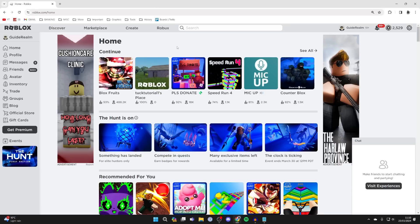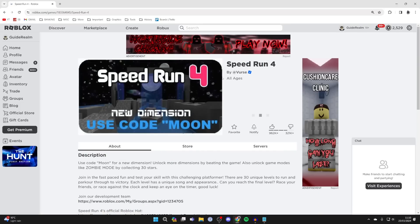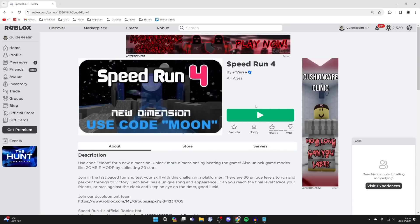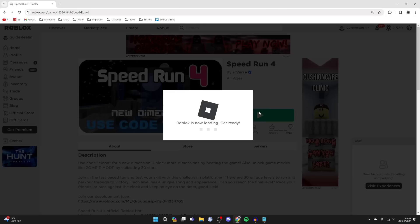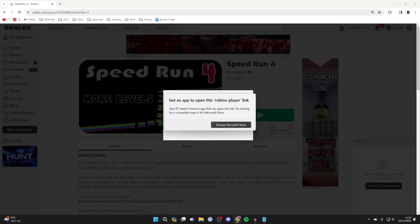For example, let's say I wanted to play Speed Run. I'd click on it. Then click on the play button.